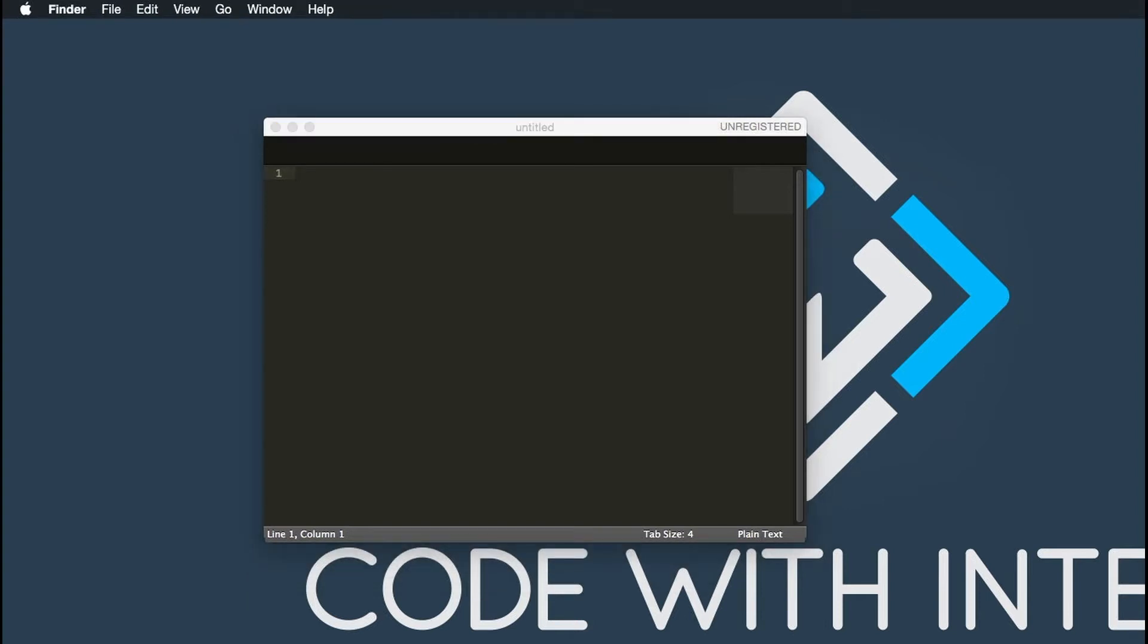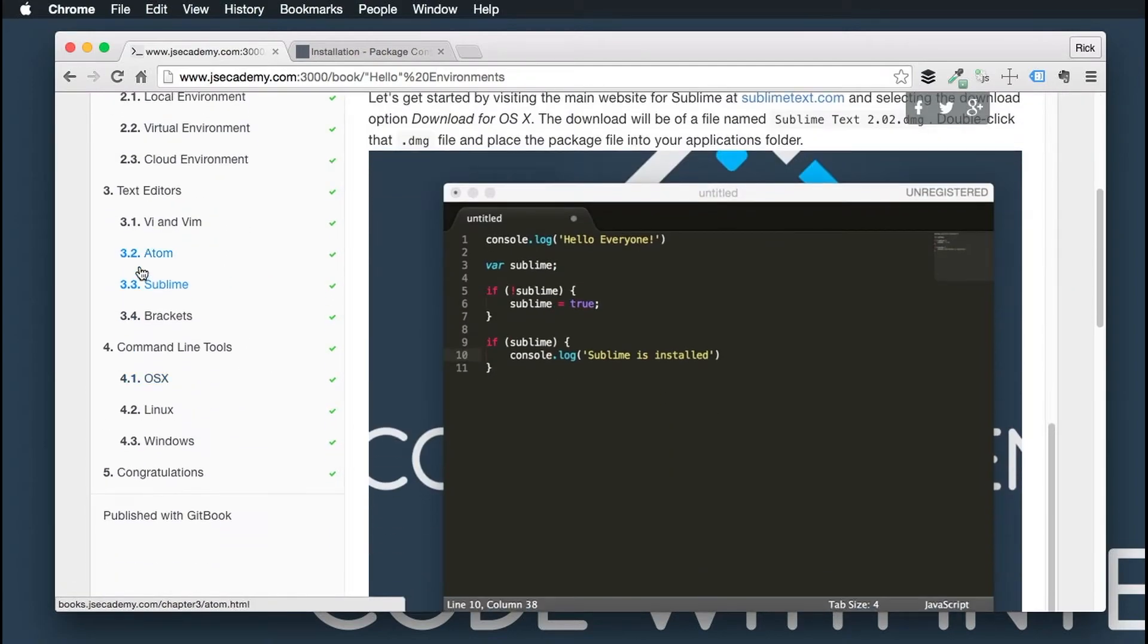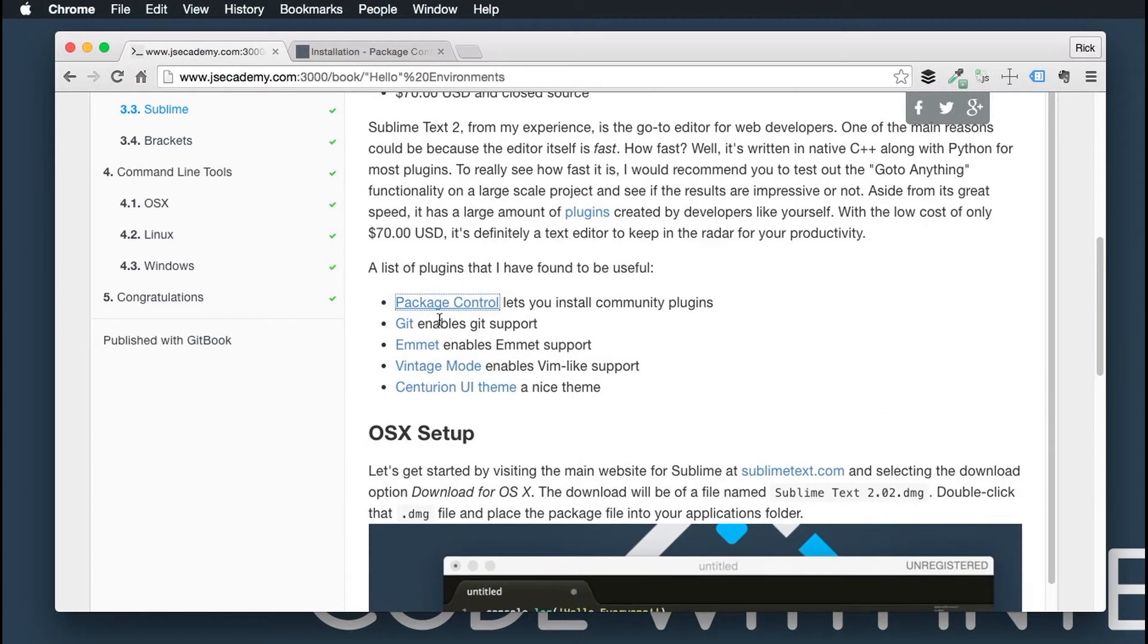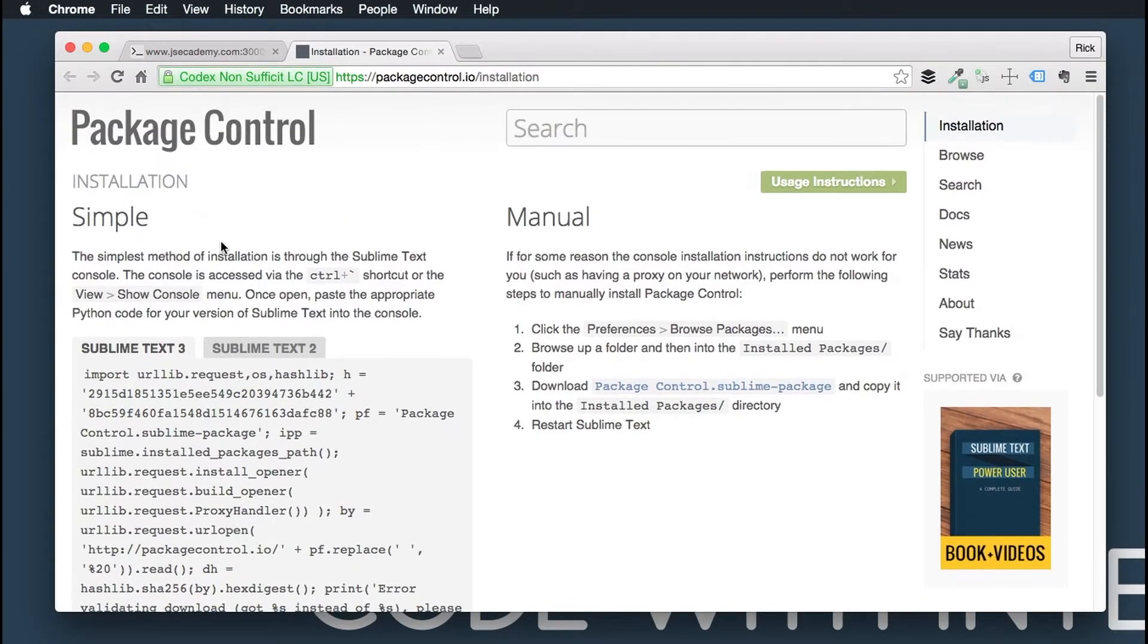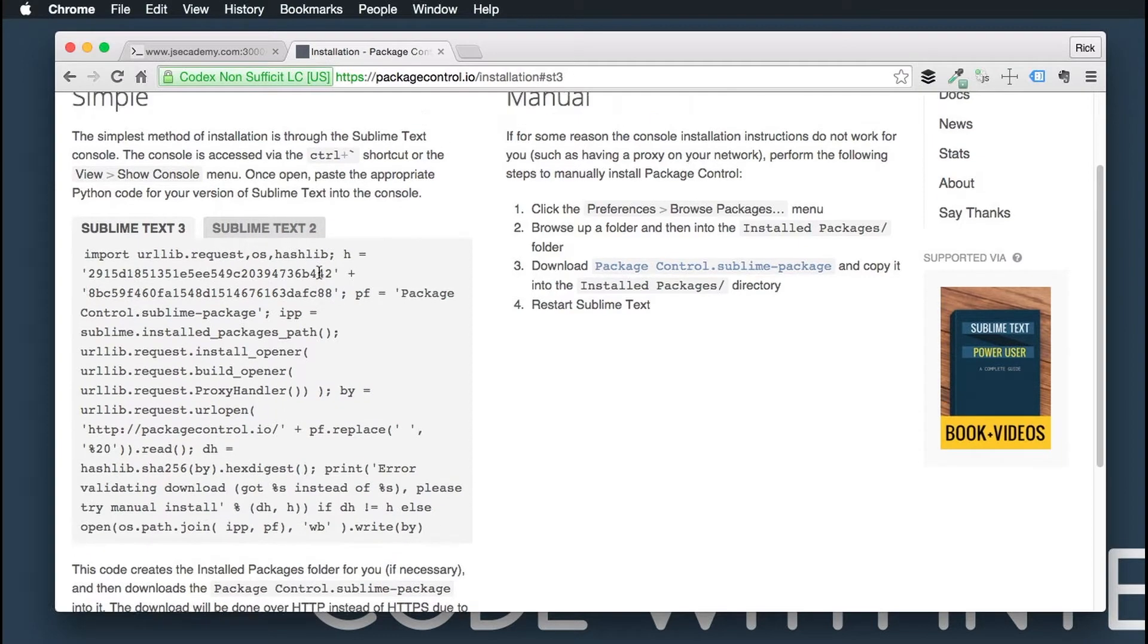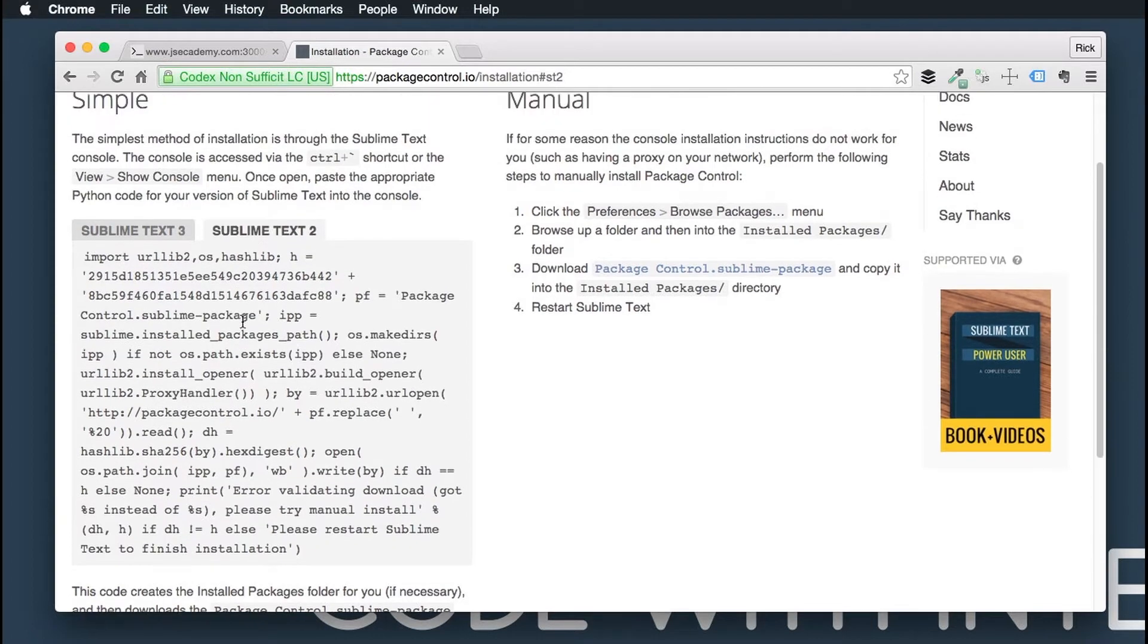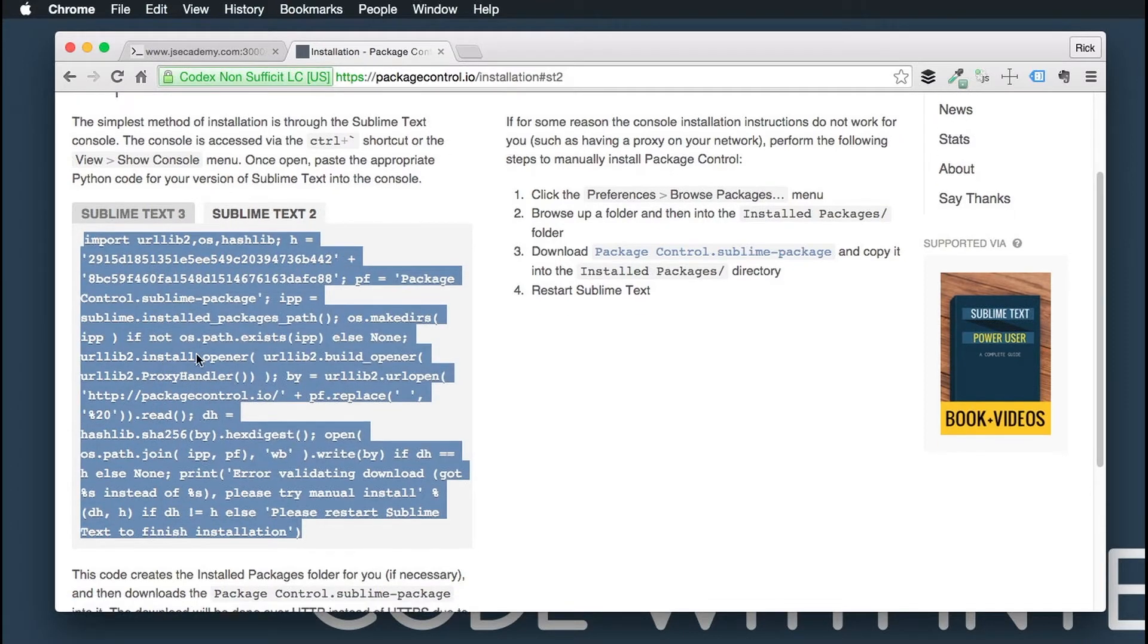So let's first start off with the package control. I'm at packagecontrol.io and the links should be below this video. Package control will take you here into this installation guide. As you can see, Sublime Text 3 and Sublime Text 2 have two different installation processes, so depending on which version you have, you either go with this one or that one. In this example, I'm going to do Sublime Text 2 because that's the version that I installed.